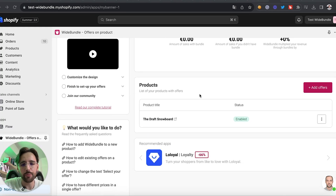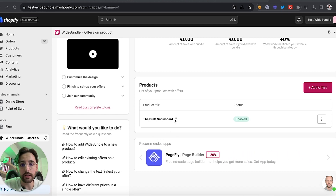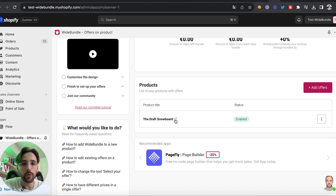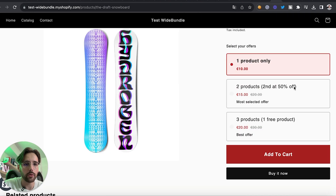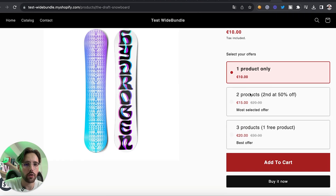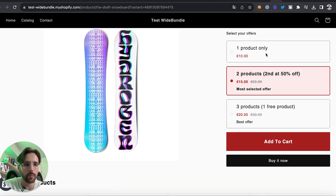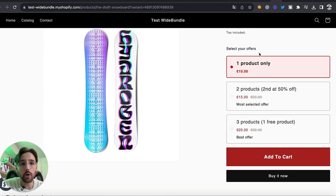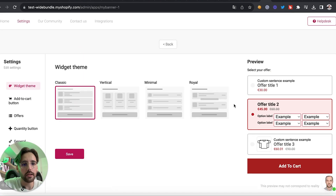Once the offers are created, you'll appear on the home page of White Bundle and see your product where you just added some offers. Click here to open the product page — this is how White Bundle currently appears. We can see the first offer, the second one, and the third one. They work properly, no problem.